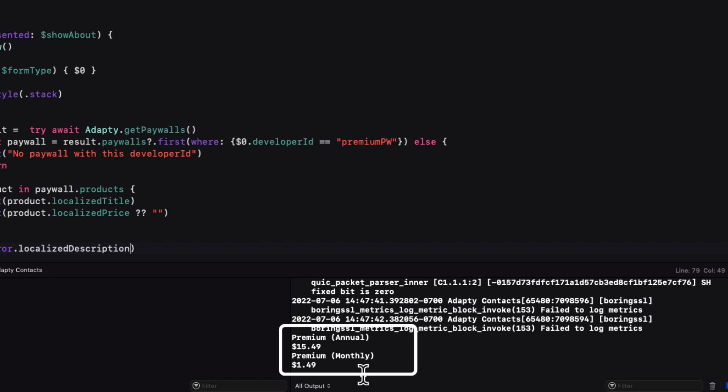You may wonder why the prices aren't the ones that I set up in App Store Connect. Well, I set it up for Canadian prices. The $1.99 and the $19.99. And my simulator is set for the United States. So that explains the difference in price. This is what the local US citizens would pay.